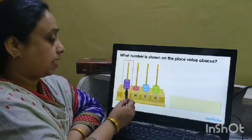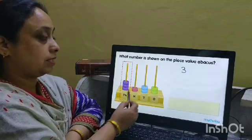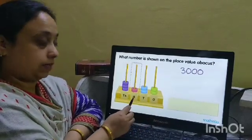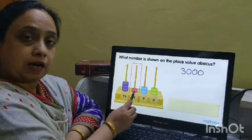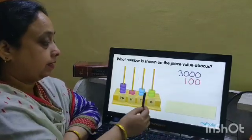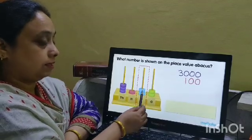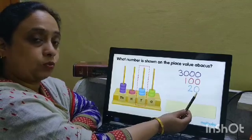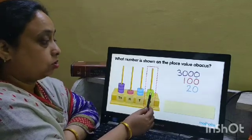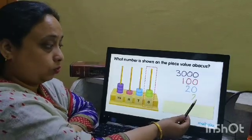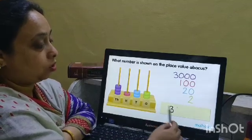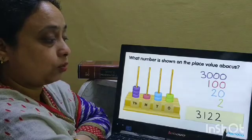In the thousands place, we have three beads, so the number for thousands is three thousand. In the hundreds place, there is one bead, so the number here is one hundred. In the tens position, we have two beads, so the number for tens is twenty. In the ones position, there are two beads, so the number is two. The number formed by these beads shown on the abacus is three thousand, one hundred, twenty-two.